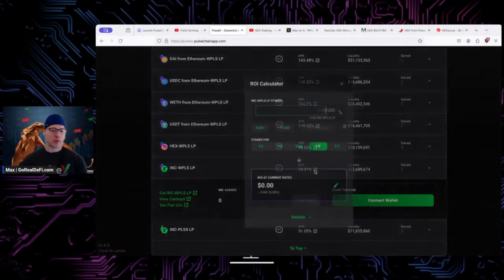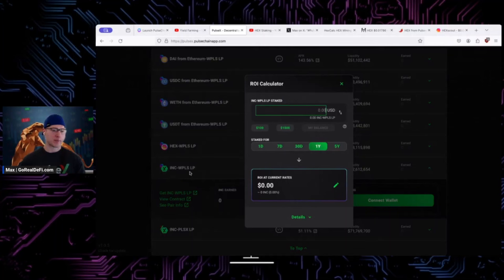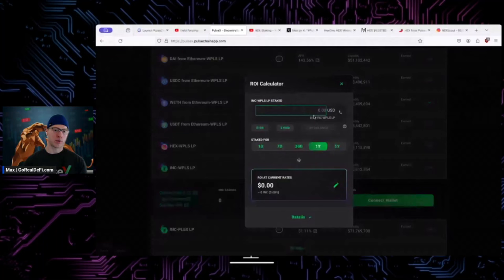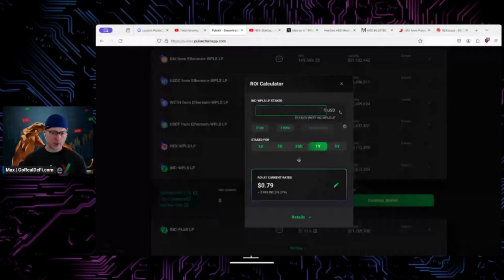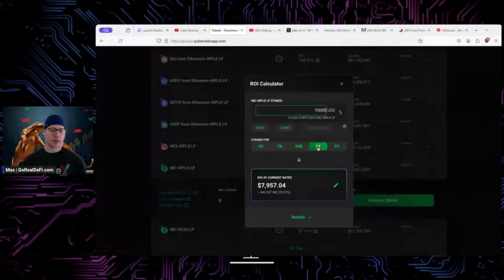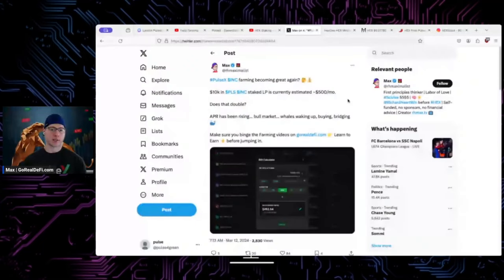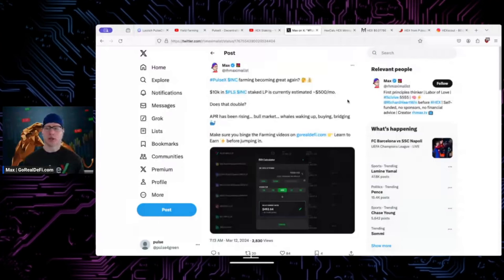If you go to the Pulse one, this is you can do INK Pulse, you can do INK PLS. Basically you have equal sides, you put them in, you provide liquidity, you stake them and you earn INK over time. In the tweet example I was talking about ten thousand dollars at the current rates. I suggested in the tweet too, does that double? Like it's been rising, I think they might have already doubled one time. Does that double again?